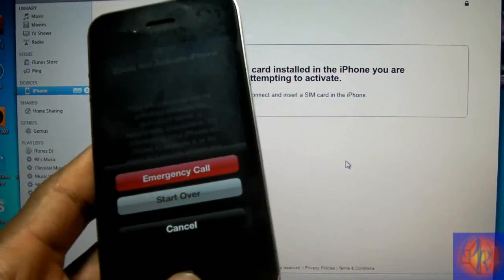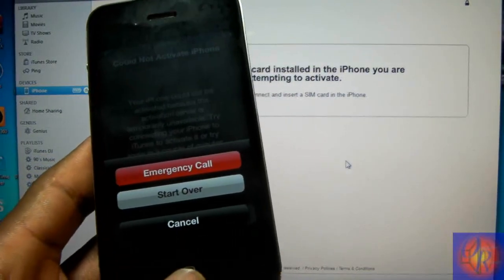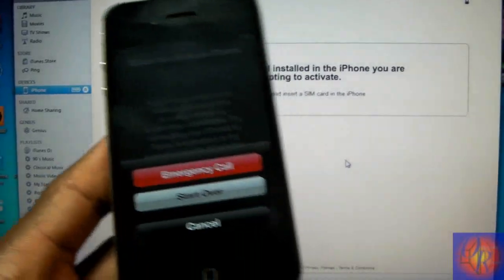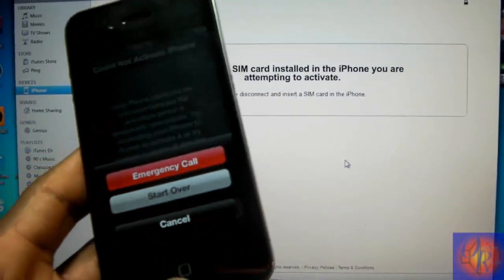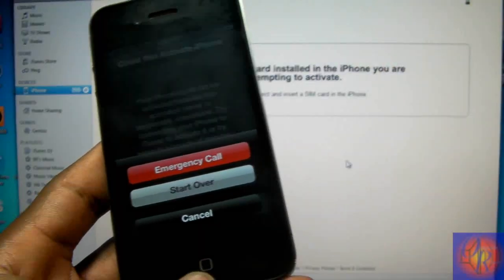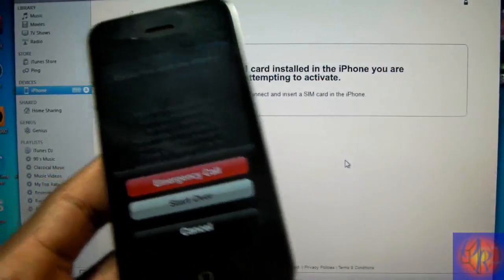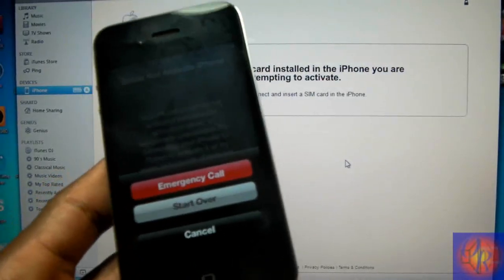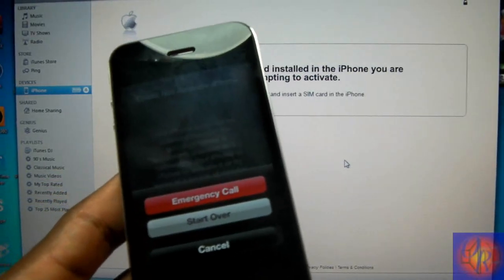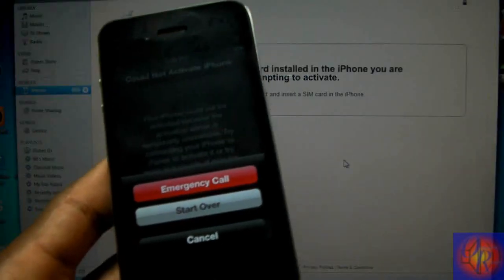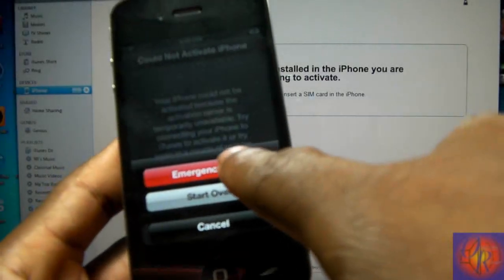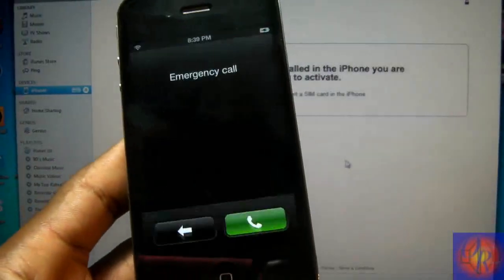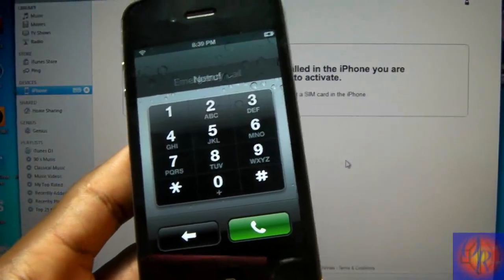I've already heard people complaining about using the emergency call option, but you don't even have any signals so it doesn't even matter, plus you don't have to make any call with this. Now we're going to click emergency call. It's going to take you to this screen.